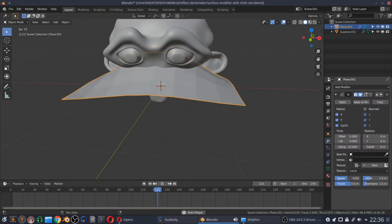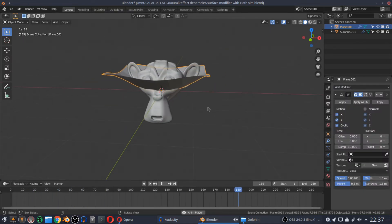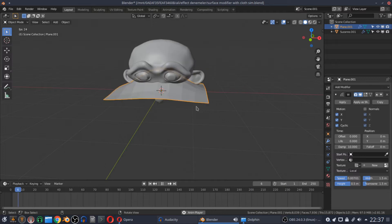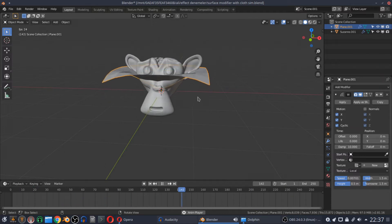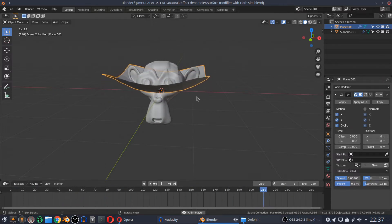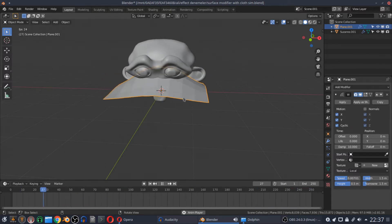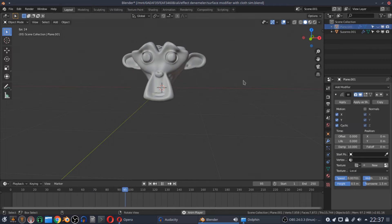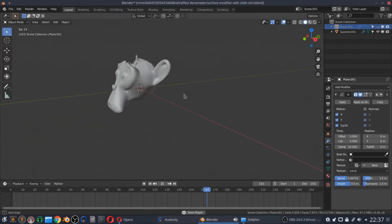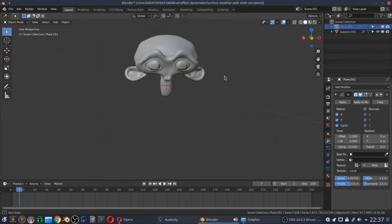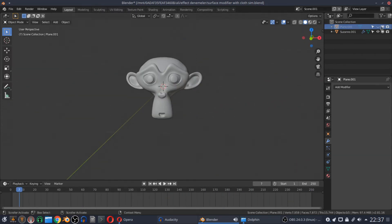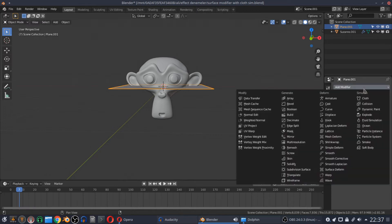You can edit your plane vertex by vertex, or via proportional editing, or you can add modifiers like a lattice — but unfortunately most modifiers don't affect the surface deform modifier.